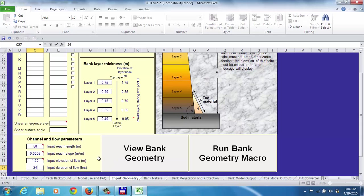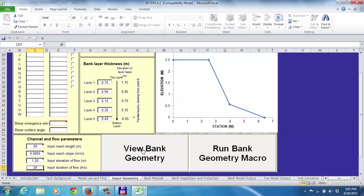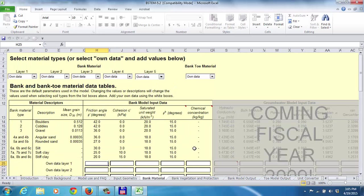Once I've got this information in here, we can click on 'View the Bank.' That shows the profile of the bank. I recommend that each time you go through this process, you run the 'Run Bank Geometry' macro. That brings us to this file where we've got the different layers, and we have to choose what the properties are.